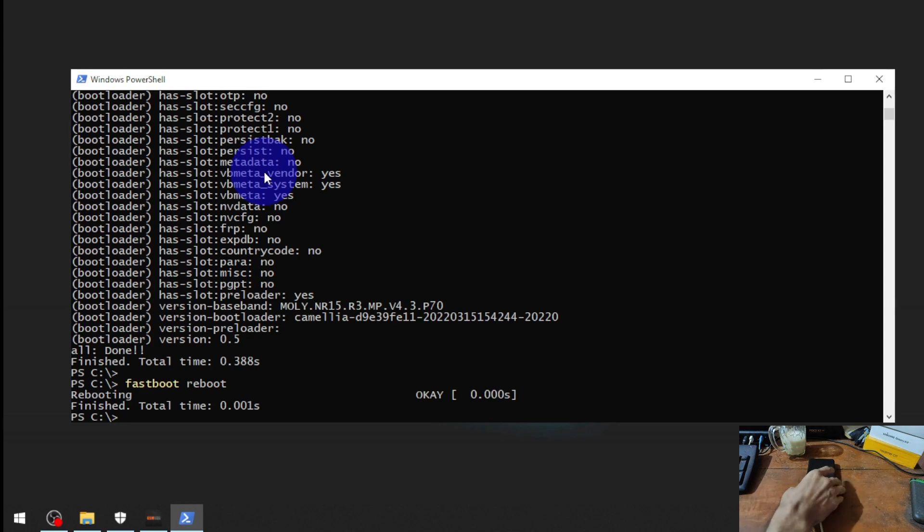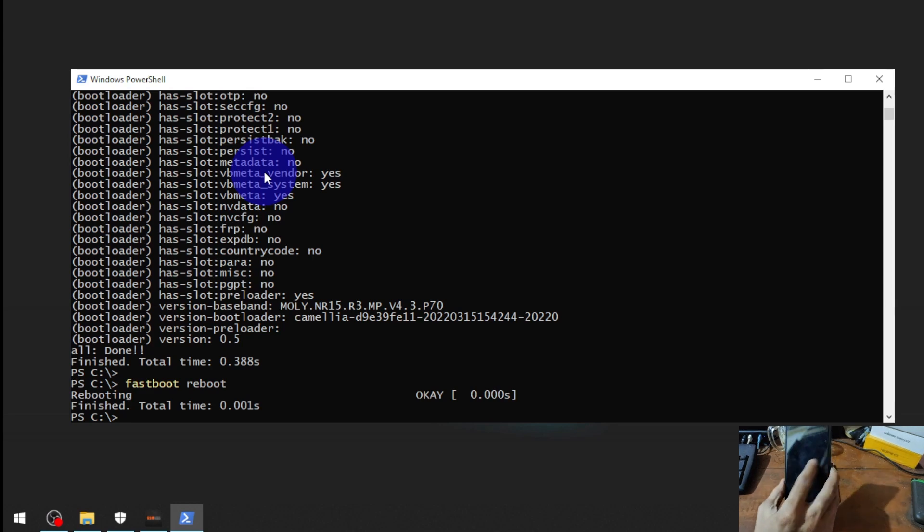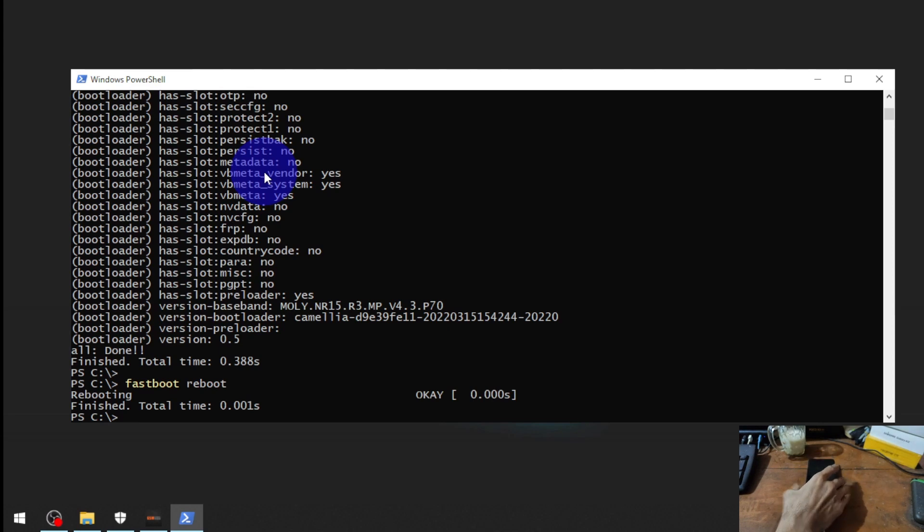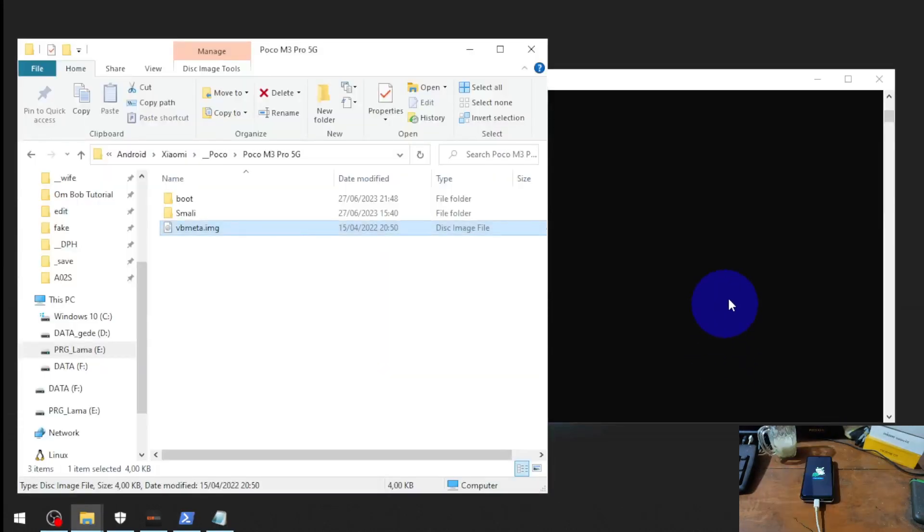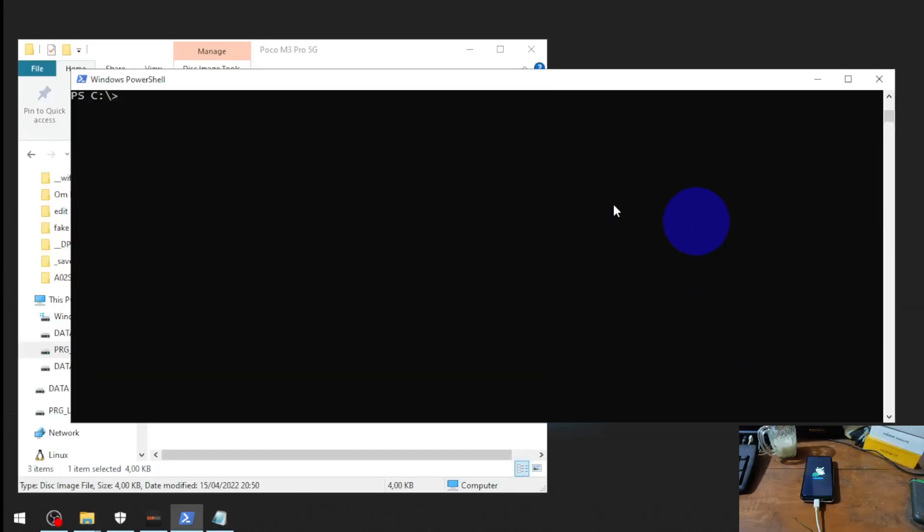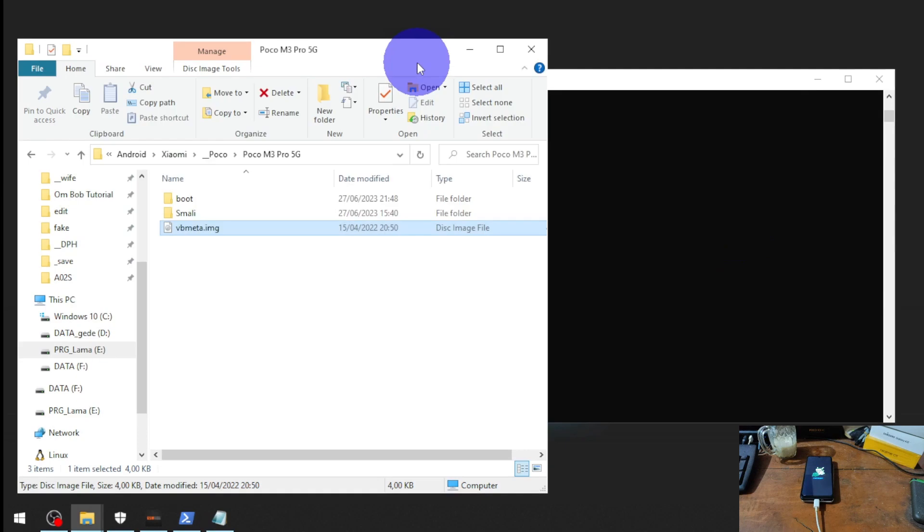You can see right here there is an error message. We're going to try to fix it.